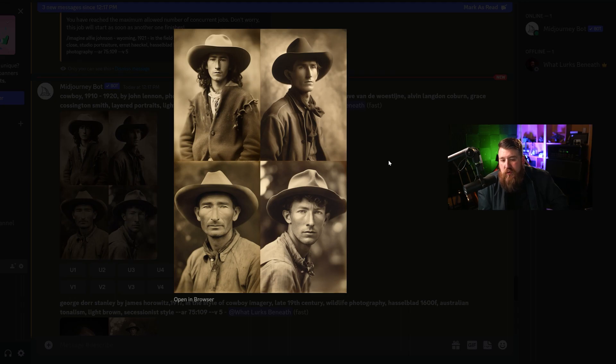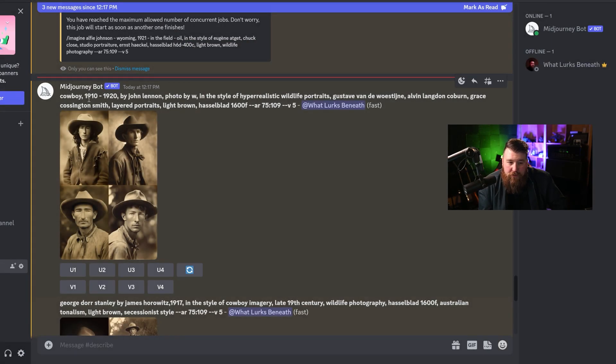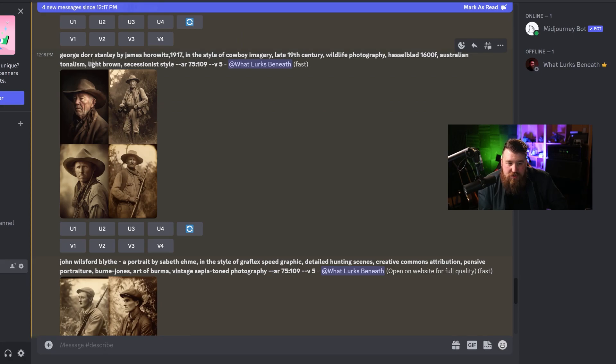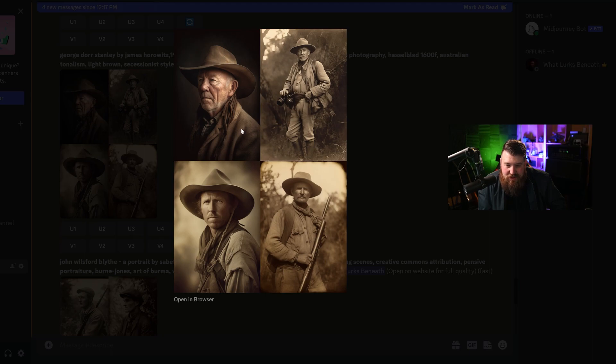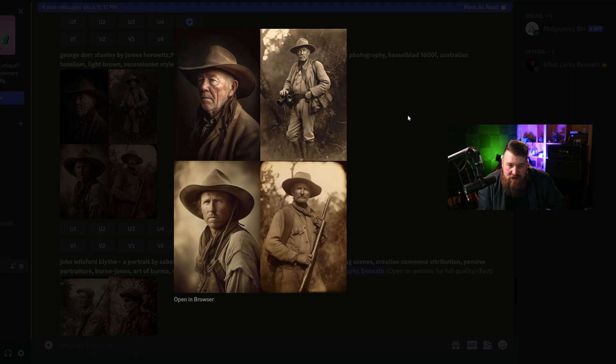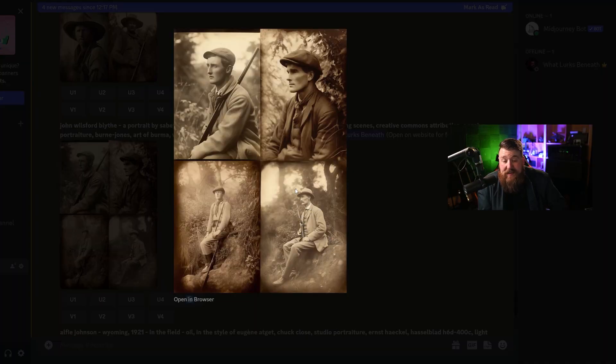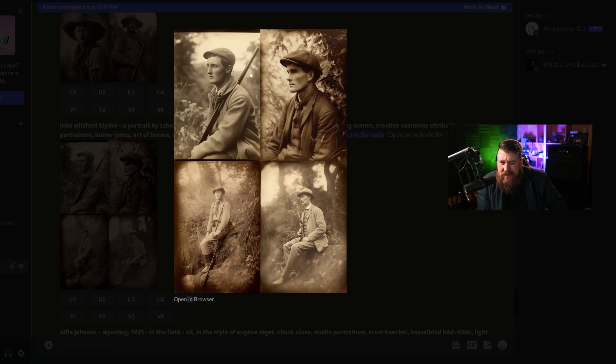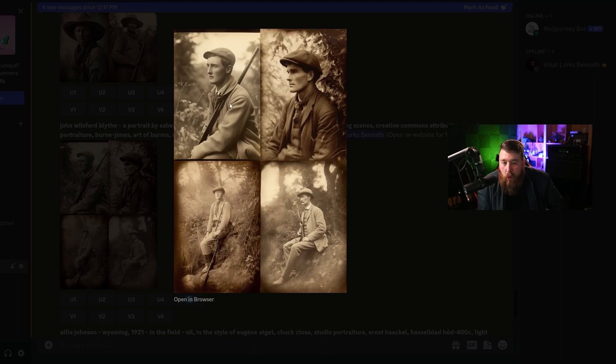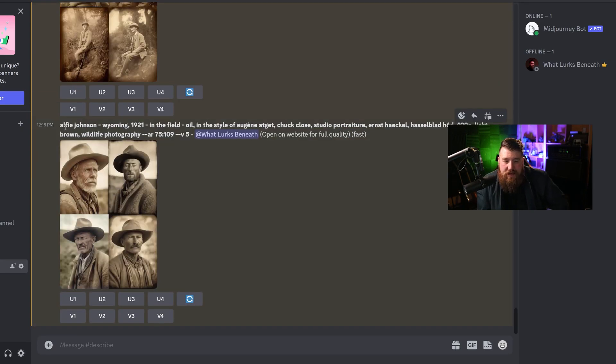We got our first results in. These don't look half bad. This is pretty impressive that I was able to take that and create something like this. This was the cowboy from 1910 to 1920. And we got this one, George Dorr Stanley by James Horowitz, 1917 in the style of cowboy imagery. Very interesting. His gun, I'm not sure what's going on there, but some of these are just fantastic. That one's pretty cool. Although his camera looks a little bit higher tech than what it's for. Very neat. Here's this one. I think this one's probably my favorite. Although again, the gun looks a little wonky, but it really does capture the essence. But again, the guns going through his body, but it really, these really capture the essence of like an old, old style photograph. That's so cool. And last but not least, we have Alfie Johnson, Wyoming, 1921 in the field oil in the style of Eugene, Chuck loose.